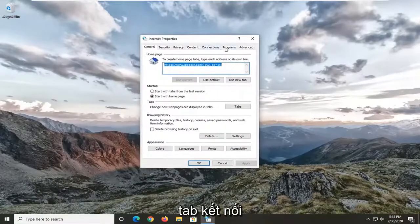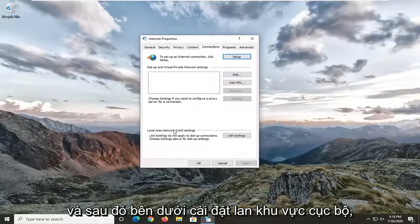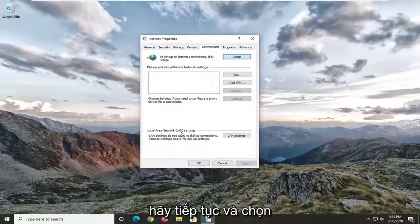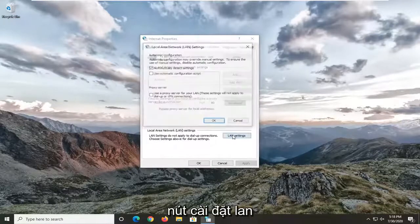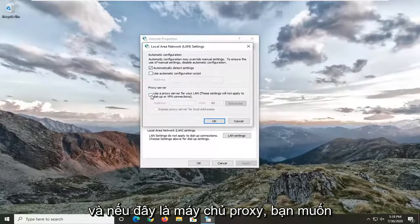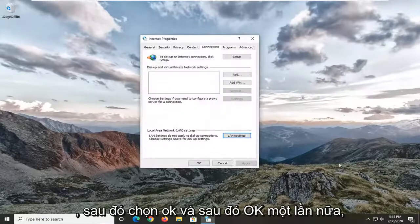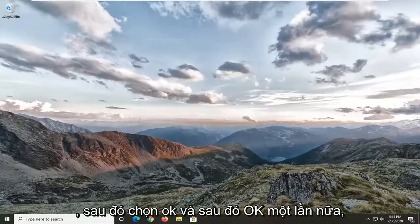Select the Connections tab, and then underneath Local Area Network LAN settings, go ahead and select the LAN Settings button. Make sure "Automatically detect settings" is check-marked. If the proxy server option is enabled, you want to uncheck it. Then select OK, and then OK again.